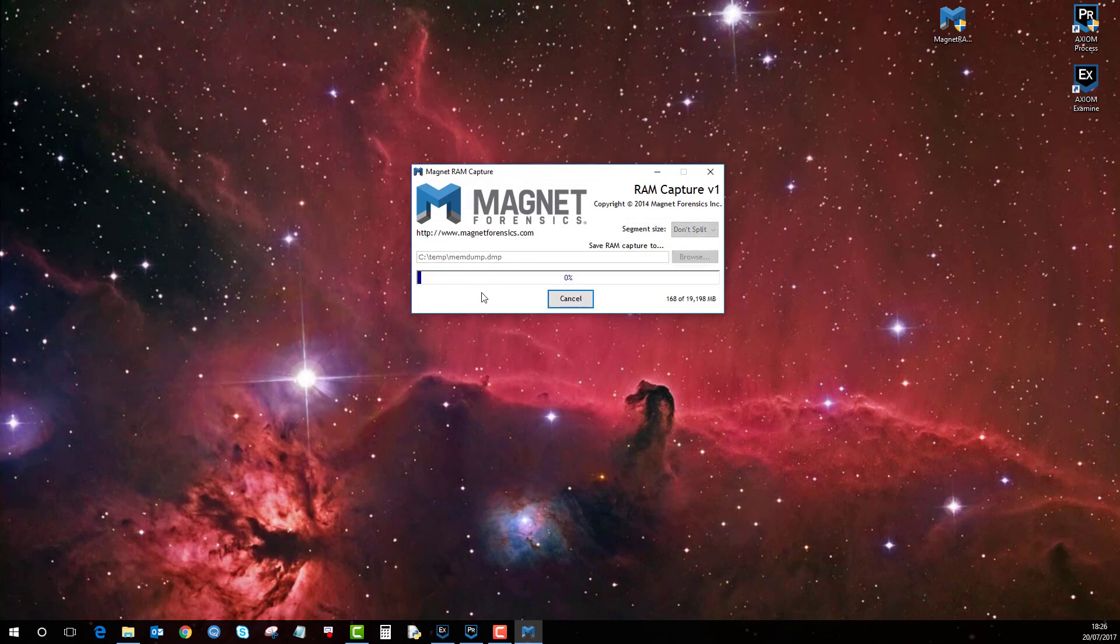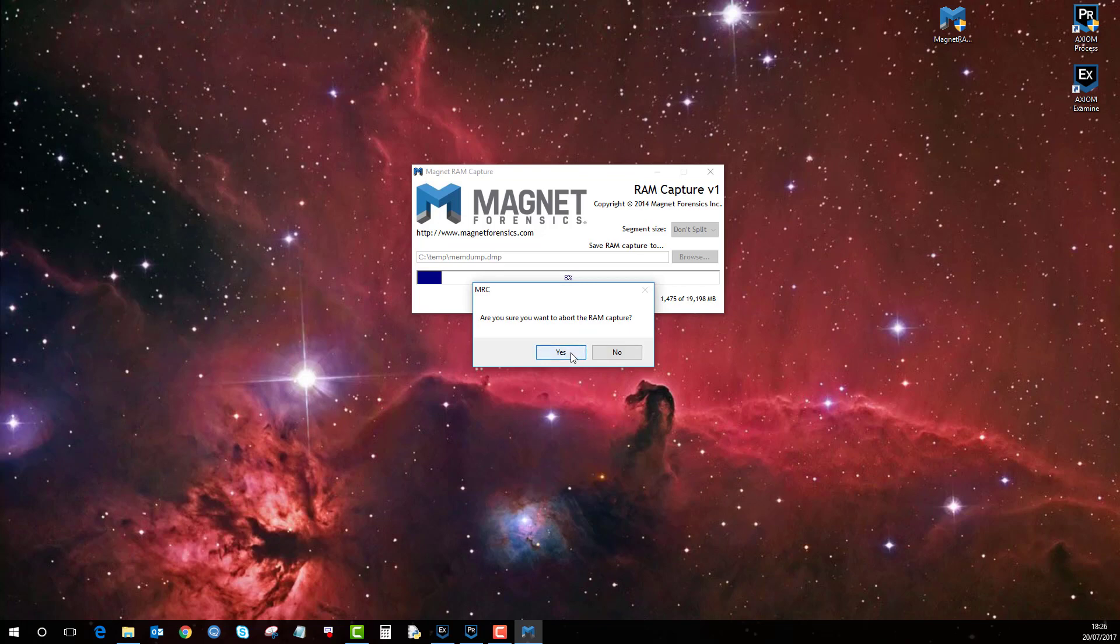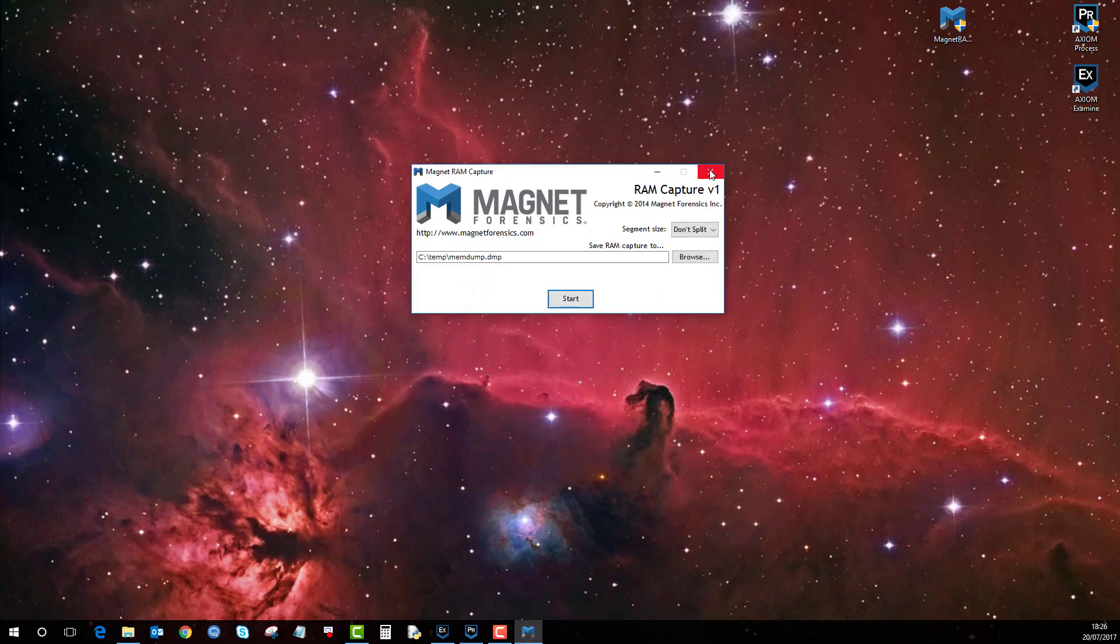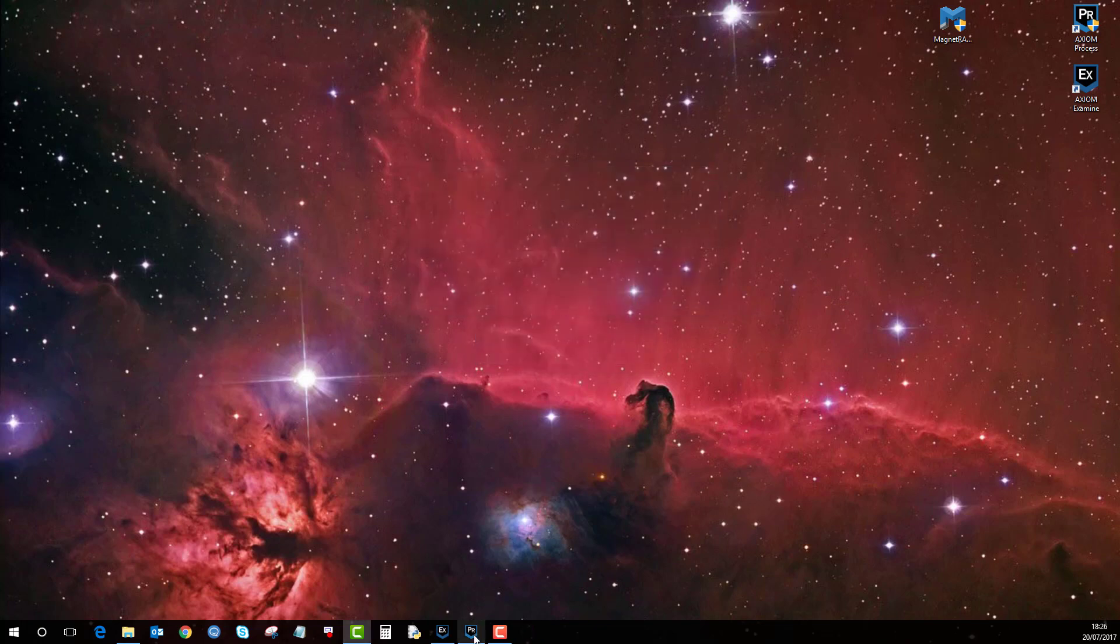and that is basically it. As you can see, it's starting to capture the RAM. So I'll just cancel that and show you one I prepared earlier.